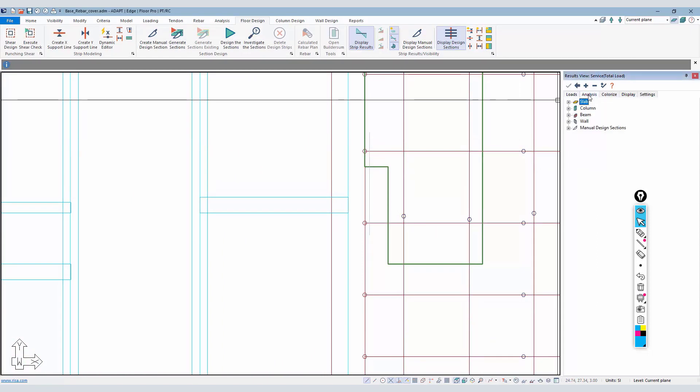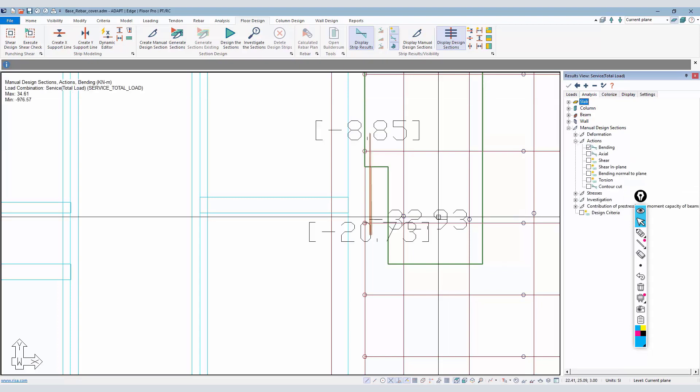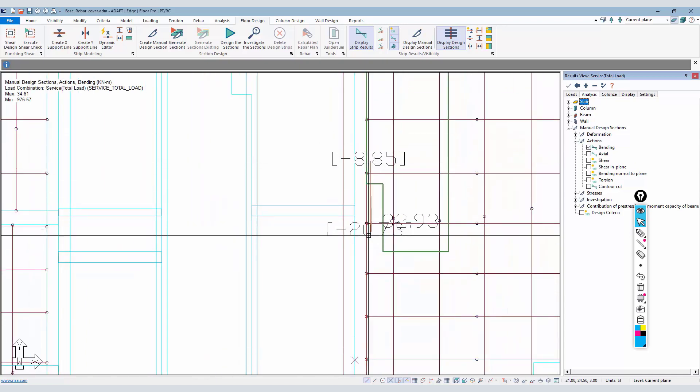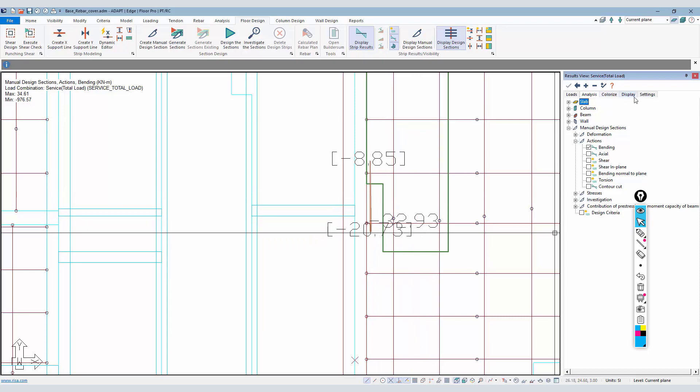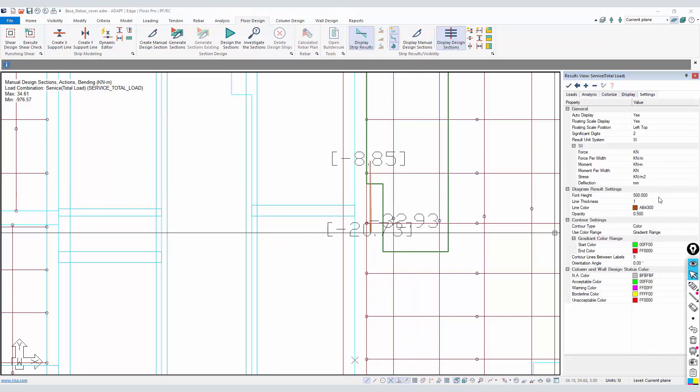If you double click on that cut, there's two ways to show capacity. One is graphically if we come over here to analysis wall - excuse me, manual design sections - we can look at the bending action on the cut.